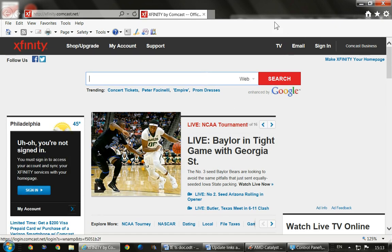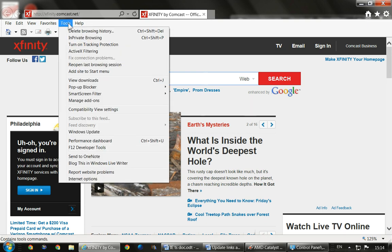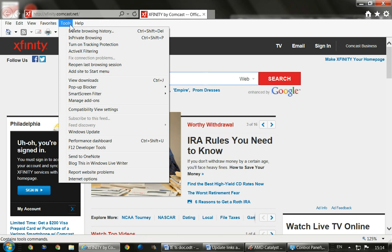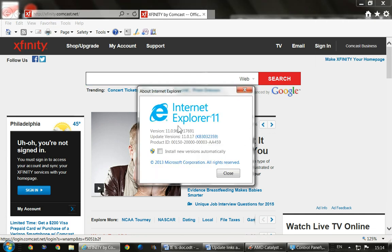Depending on the version you have — I'm presuming most people have a fairly newer version, not something out of service with Microsoft — you're going to go over here and click where it says Tools, or go up here and click Tools. There's a thing called Internet Options, and I want you to click that. If you want to know which version you have, it tells you right there. I have version 11.